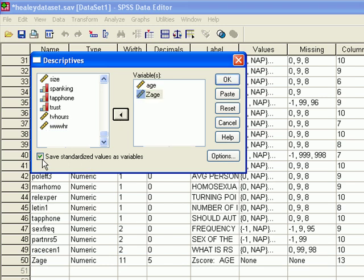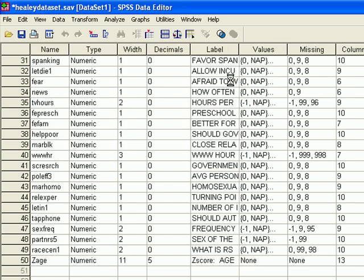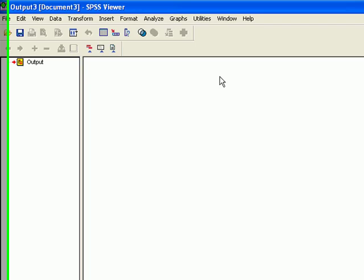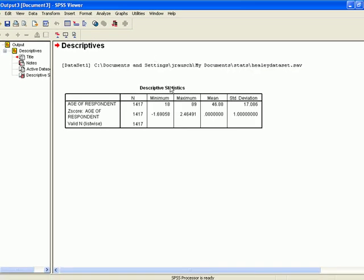But be very careful to click off the Save Standardized Values as Variables because then you'll be creating another Z score of Z Age and it will just go on forever. And there you have it. The Z score of Age.